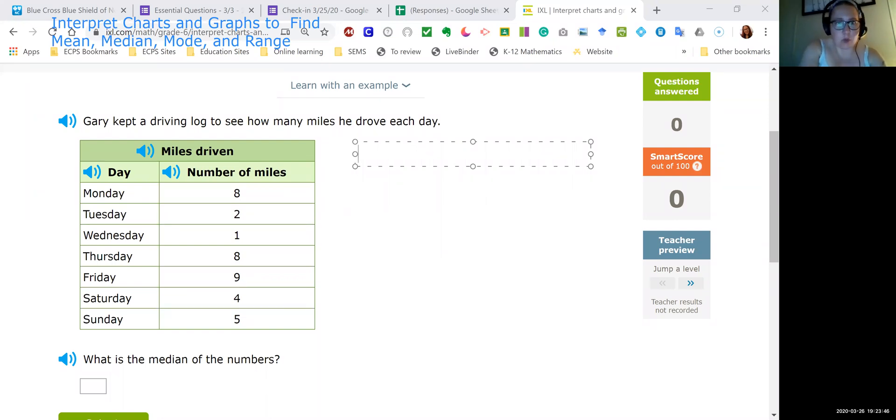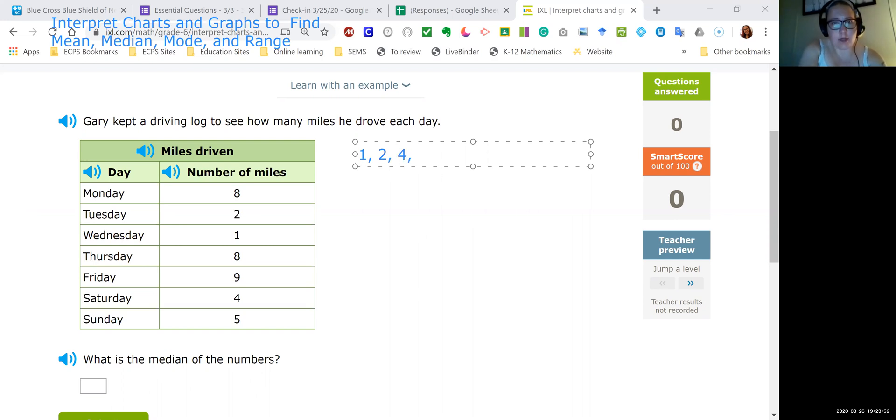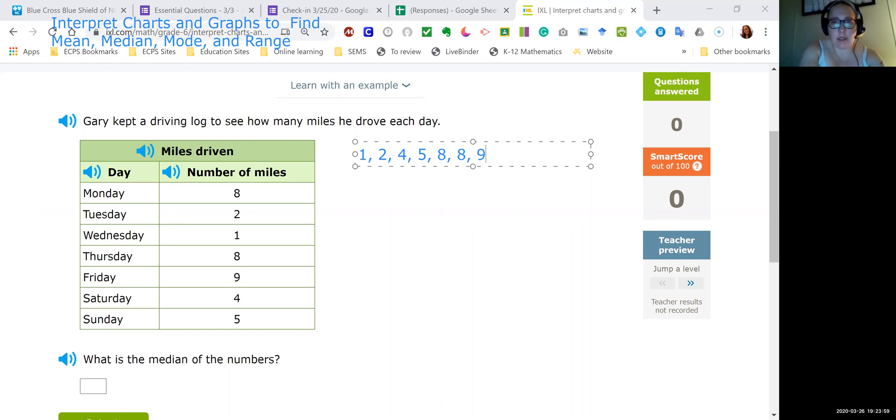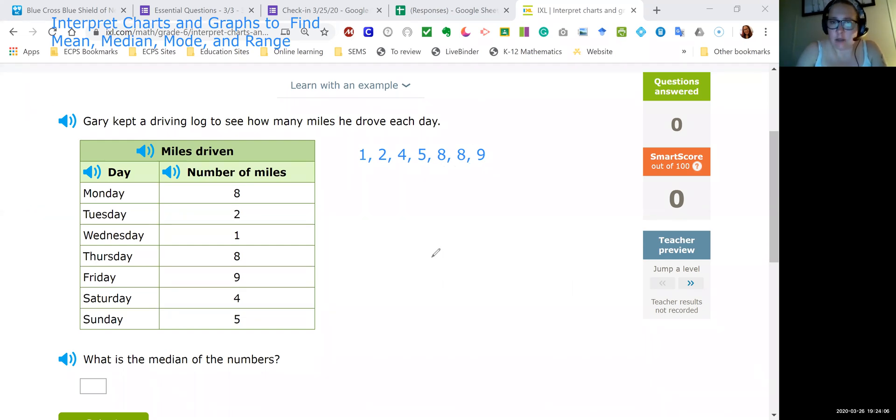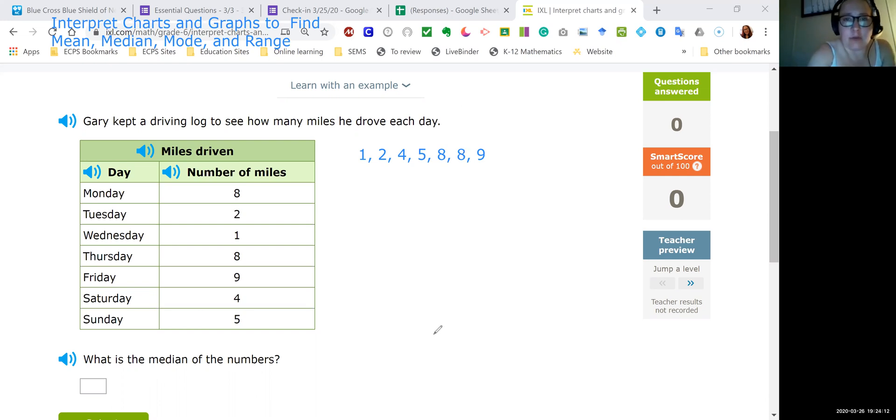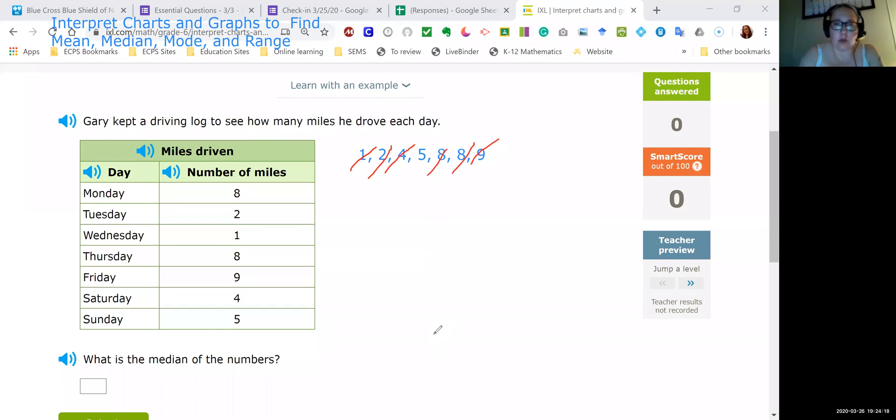So here we have 1, 2, 4, 5, 8, 8, and 9. And once you put them in order you'll be able to start eliminating numbers and you just go from both ends one at a time. So if I take one off of this one, I take one here. And I just work my way towards the middle. So the median of this set of data would be five.